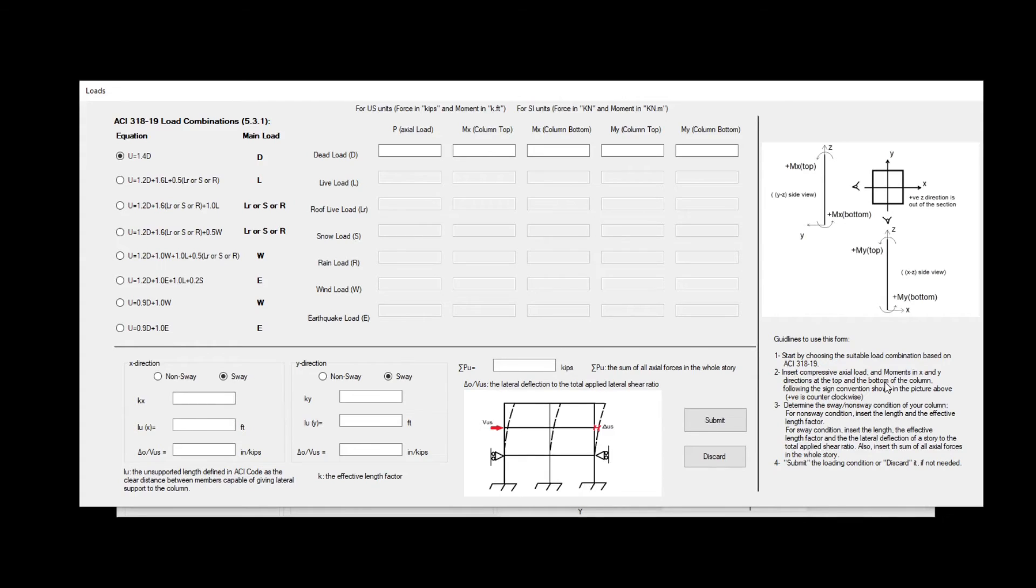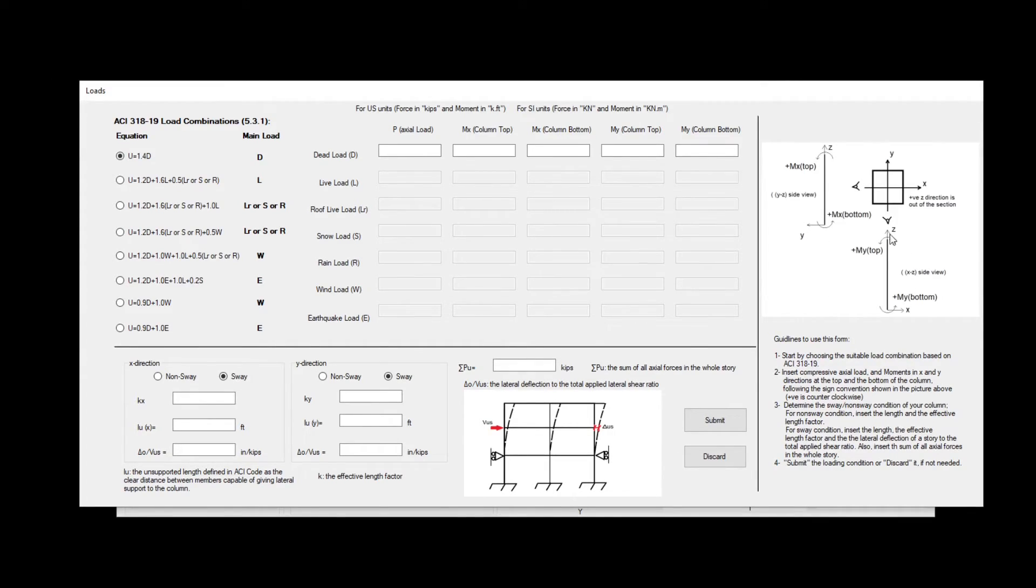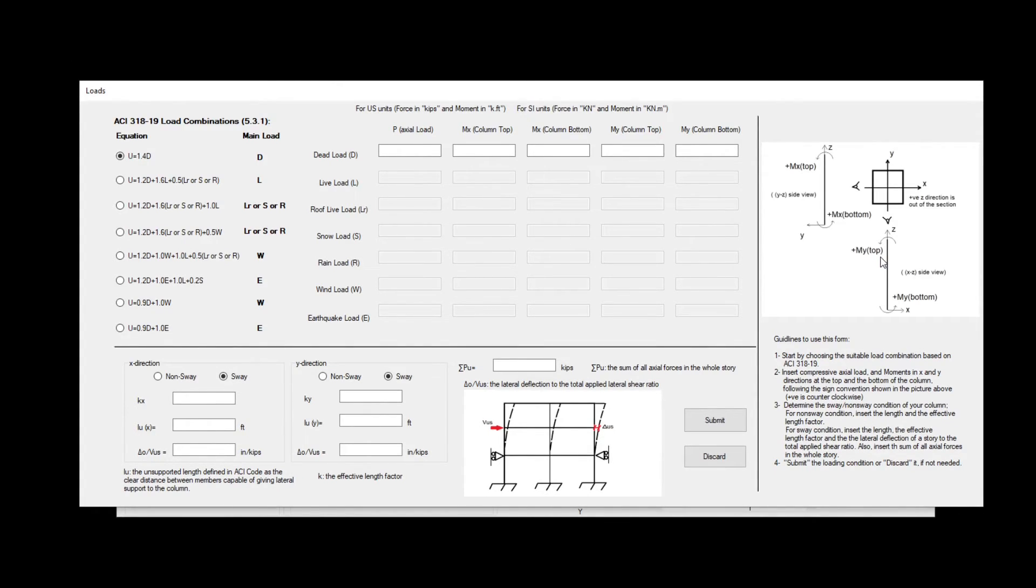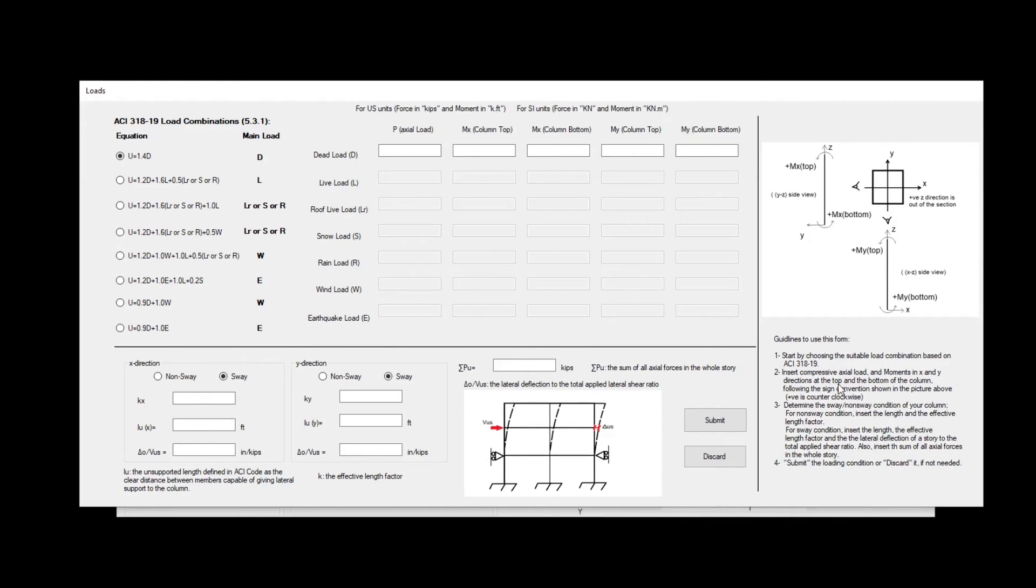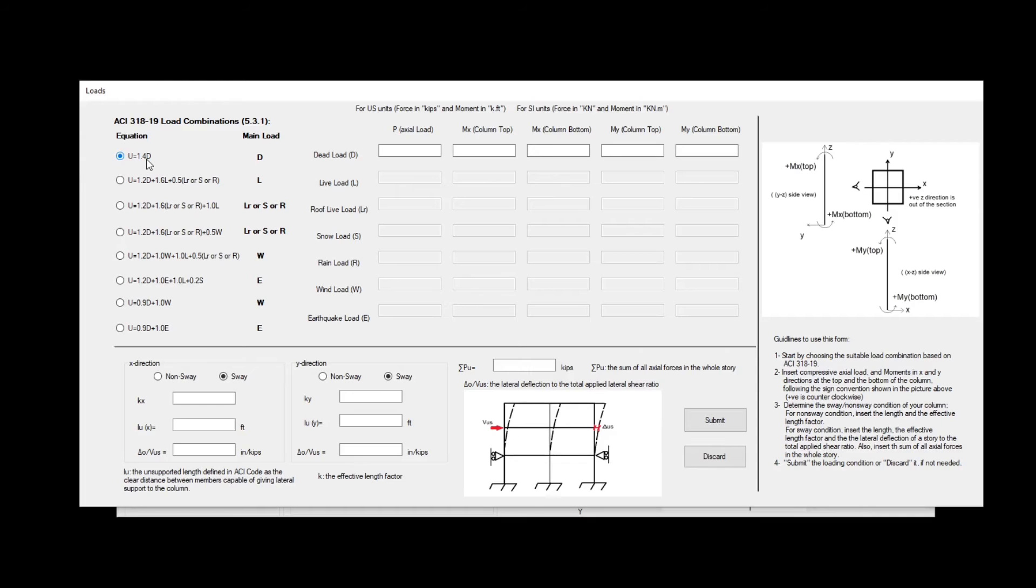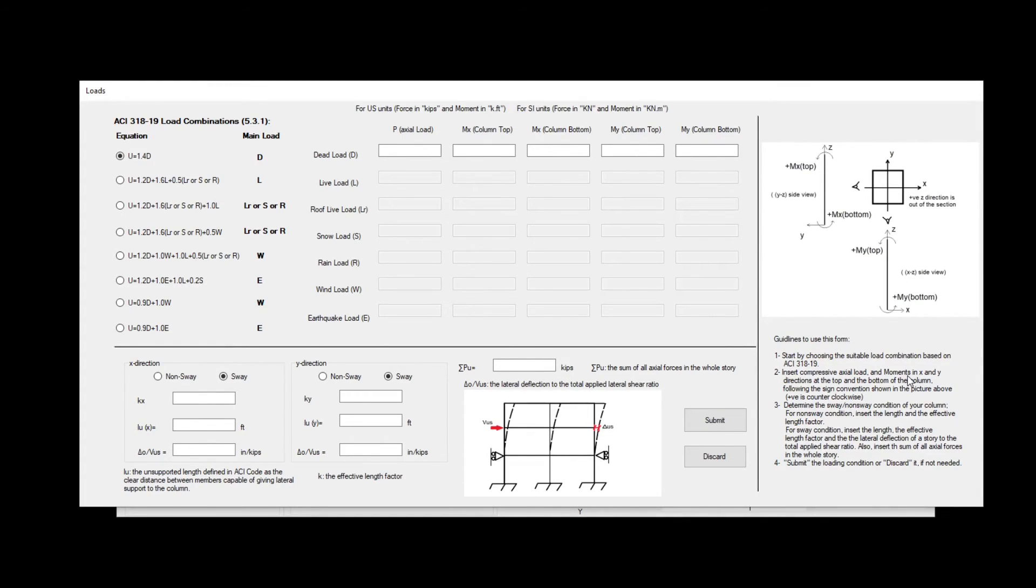On the right hand side, you can see first the sign convention that we are using. For counterclockwise is a positive moment, which you need to account for. You can always insert a positive moment or a negative moment. On the lower part, you can see a guideline how to use this form. We can start by the first thing to do is to choose the load combination you want to apply on the column. In this case, we chose 1.4 dead load.